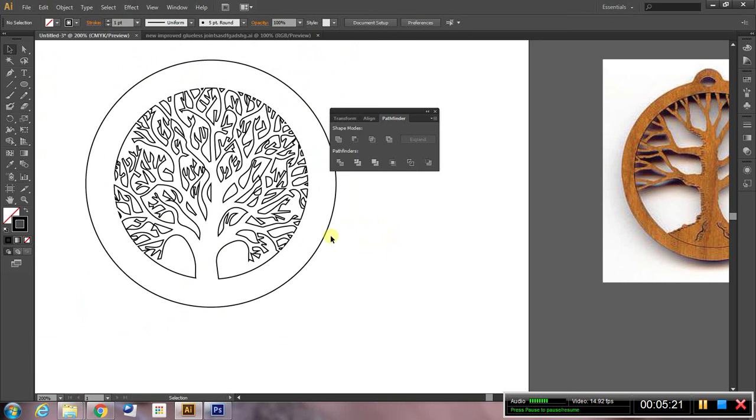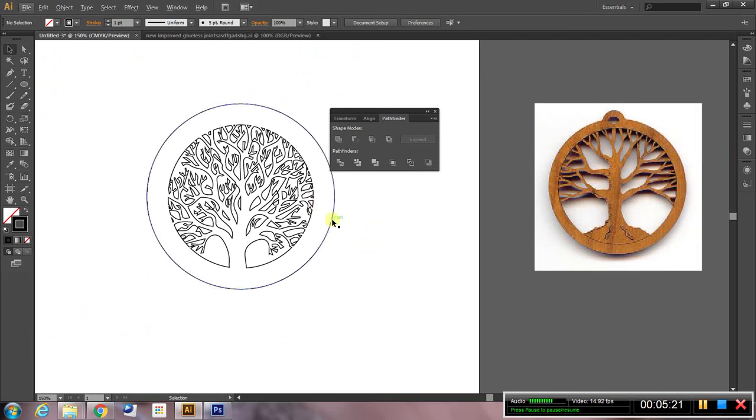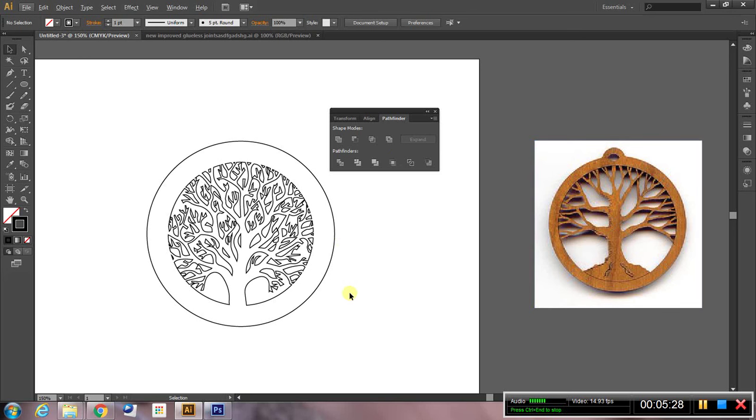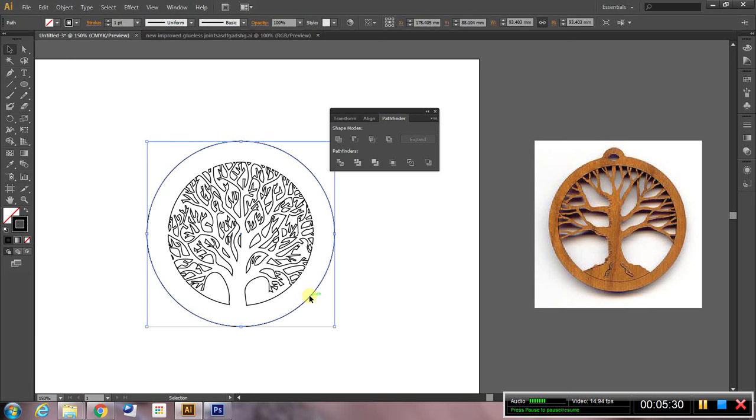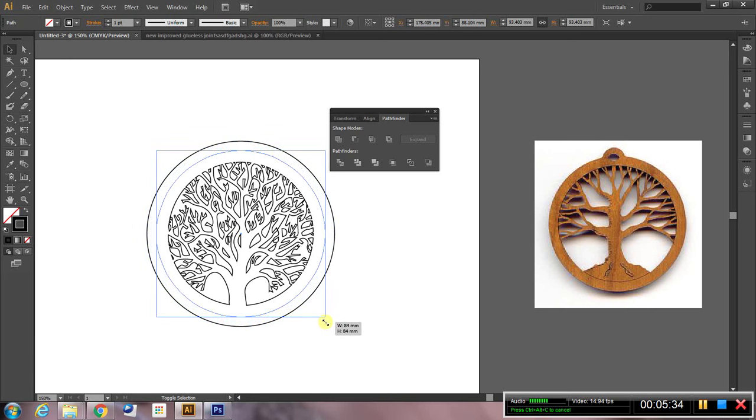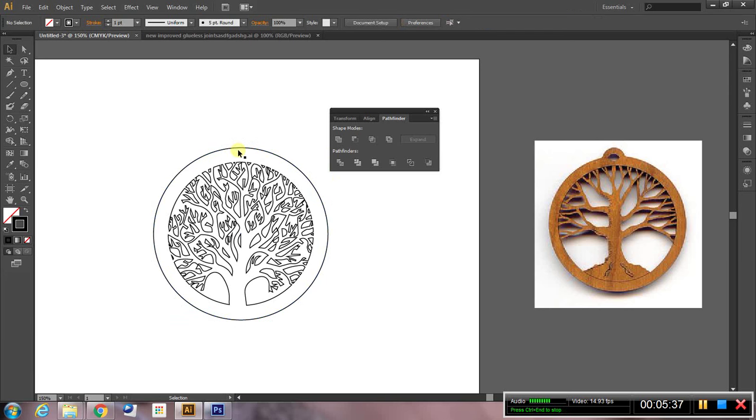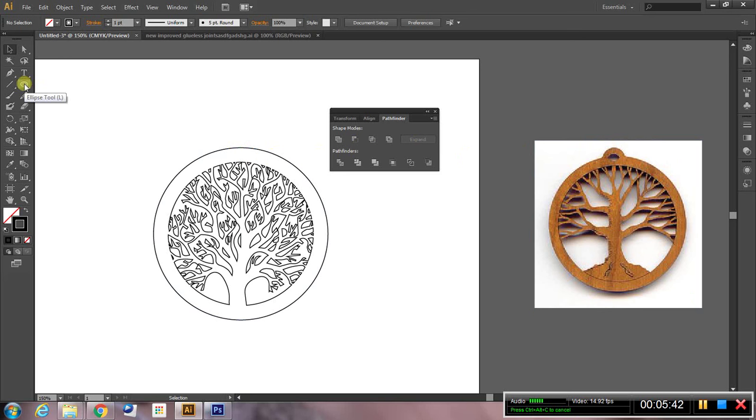So that's almost finished. You can see up here though, we need something to put the chain through that we're going to hang our pendant on. I might just make that a little bit more delicate, it's a bit chunky, so alt shift scale, bring it in a little bit.